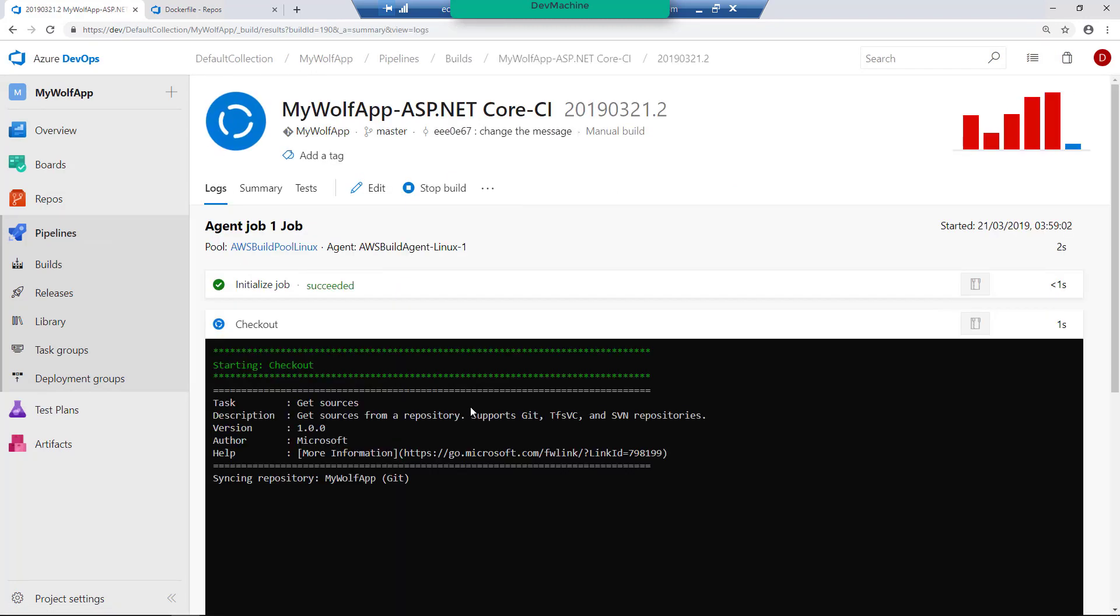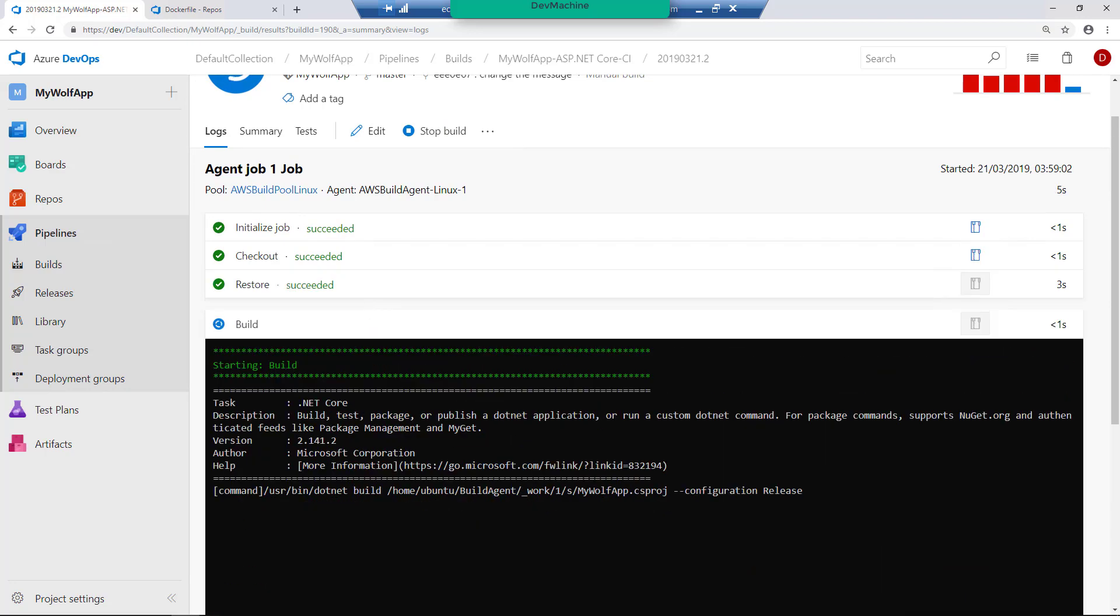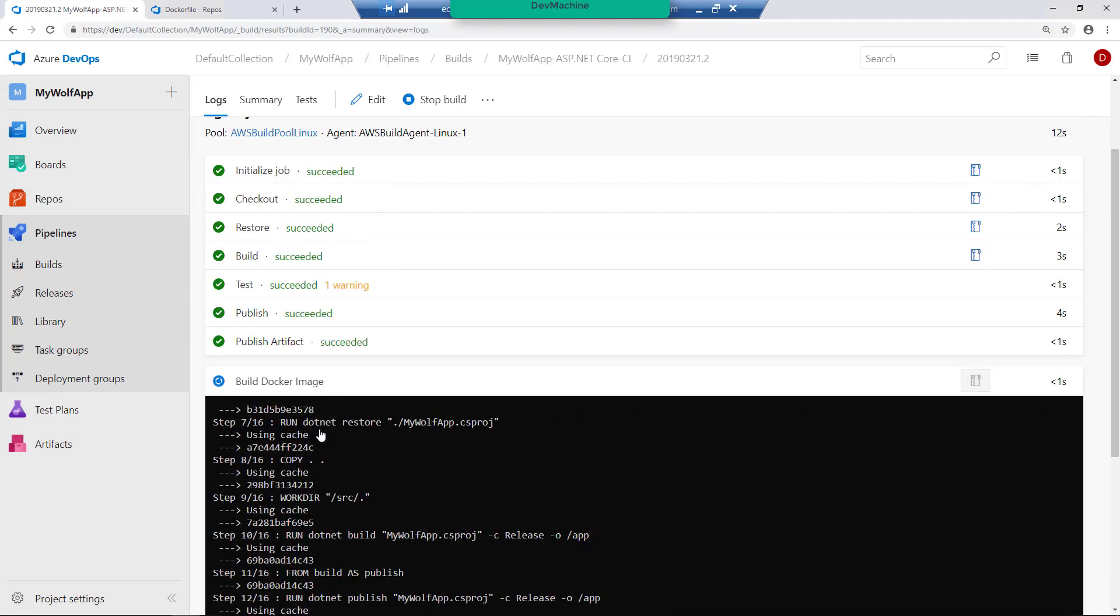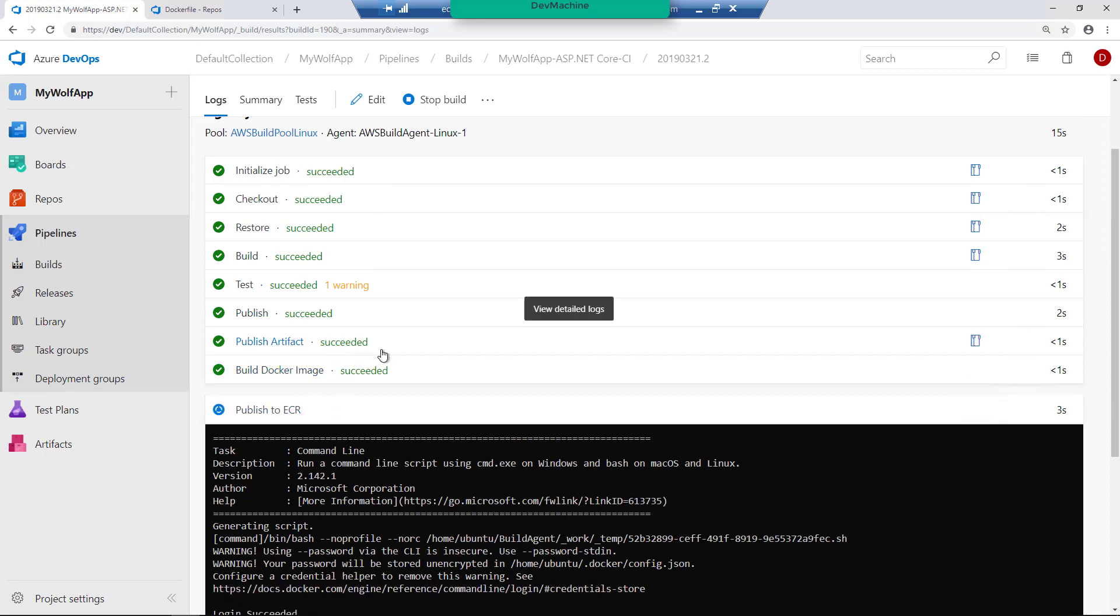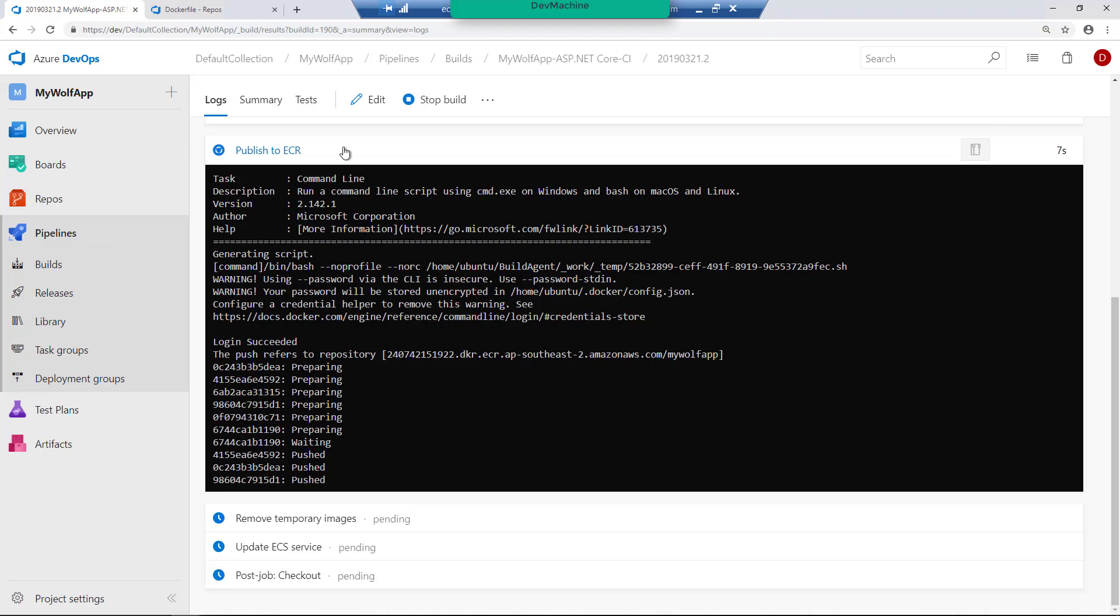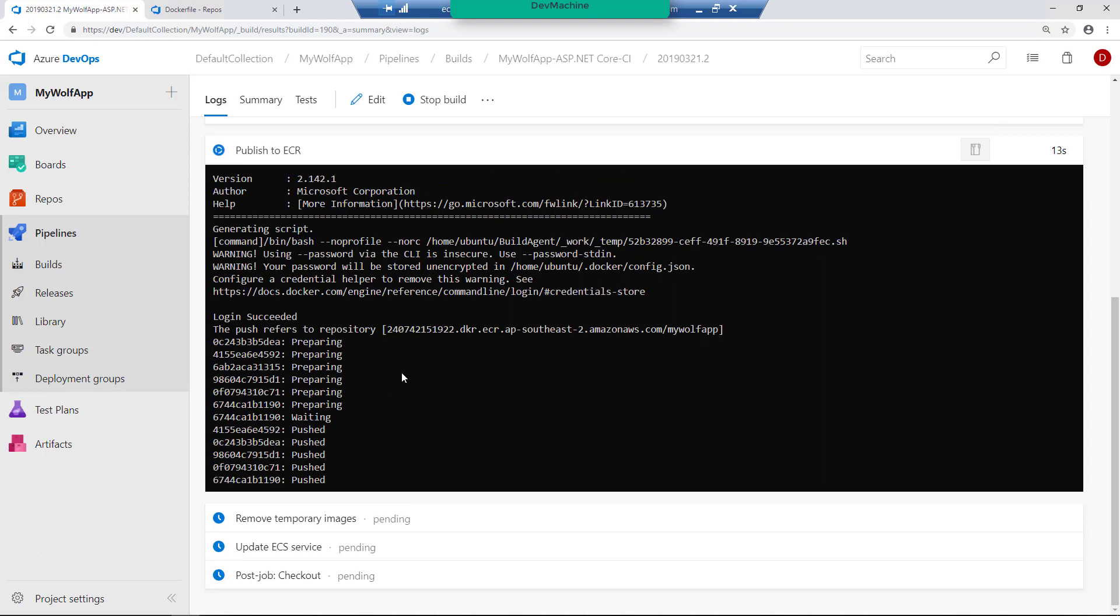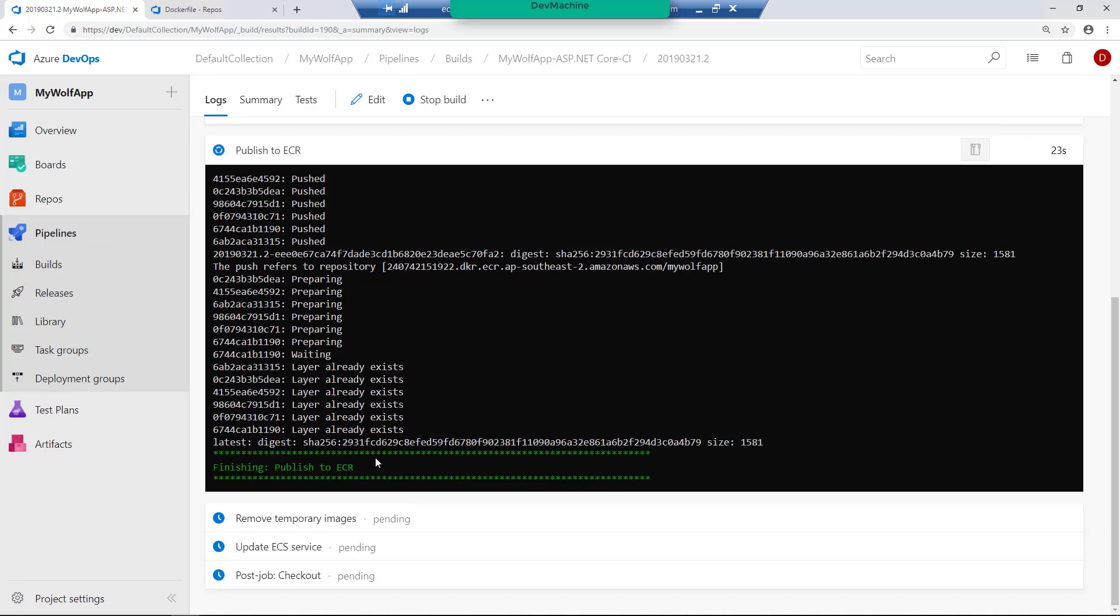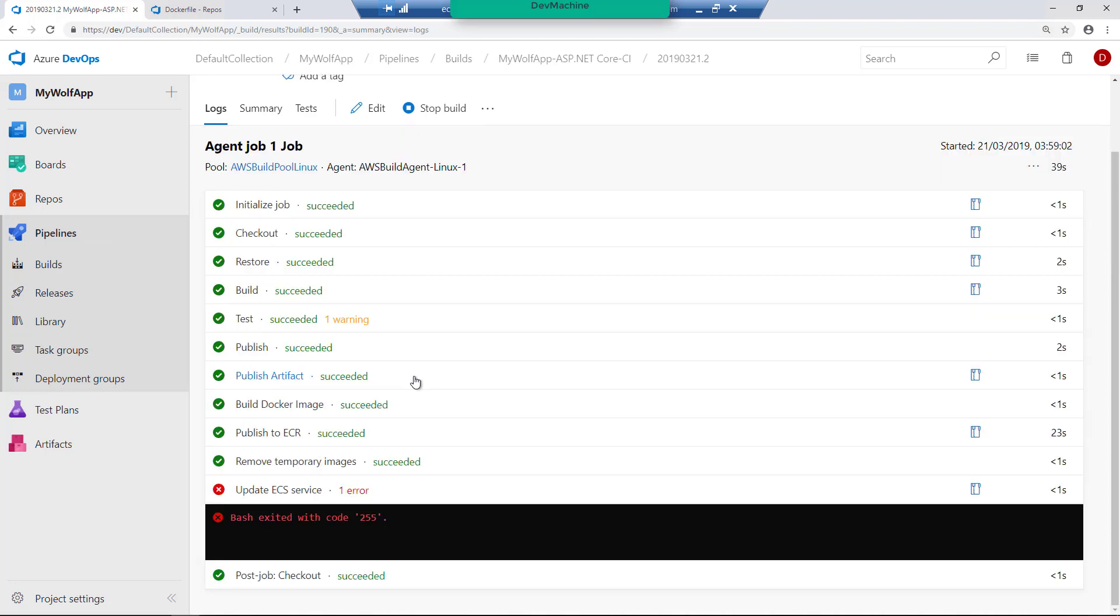So like before, it's going to get the source code, build the .NET Core web application, then run some test cases if you have it, publish into a web deployment kind of a package, and then it's publishing into Amazon ECR. So you can find that it's publishing the image. If you do it for the first time, it's going to publish all the layers, but in the subsequent push, you are not going to publish the existing layers. So right now it already published the image and then it failed at Amazon ECS service.